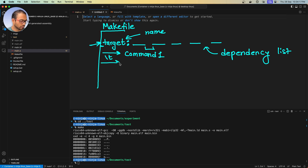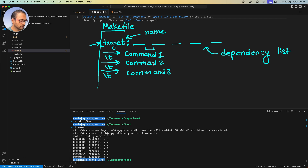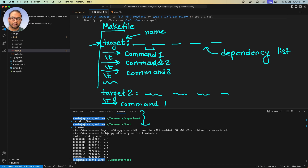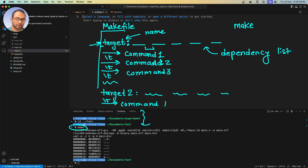There can be multiple commands, each on its own line starting with a tab: command 2, command 3, and so on. A makefile can also have multiple targets. You provide target 2 on the next line with its dependency list, then commands starting with tabs, and so forth. One important thing about make: if you simply execute the make command with no target specified, it will execute the first target within the makefile — that's how make works.